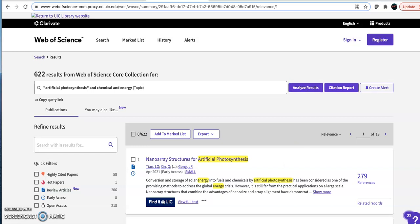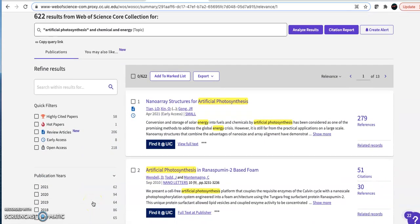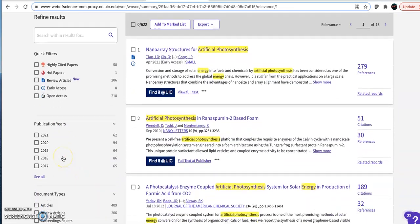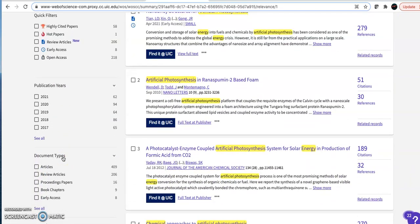Use the filters on the left-hand side of the screen to narrow down your results by date or by type of article.